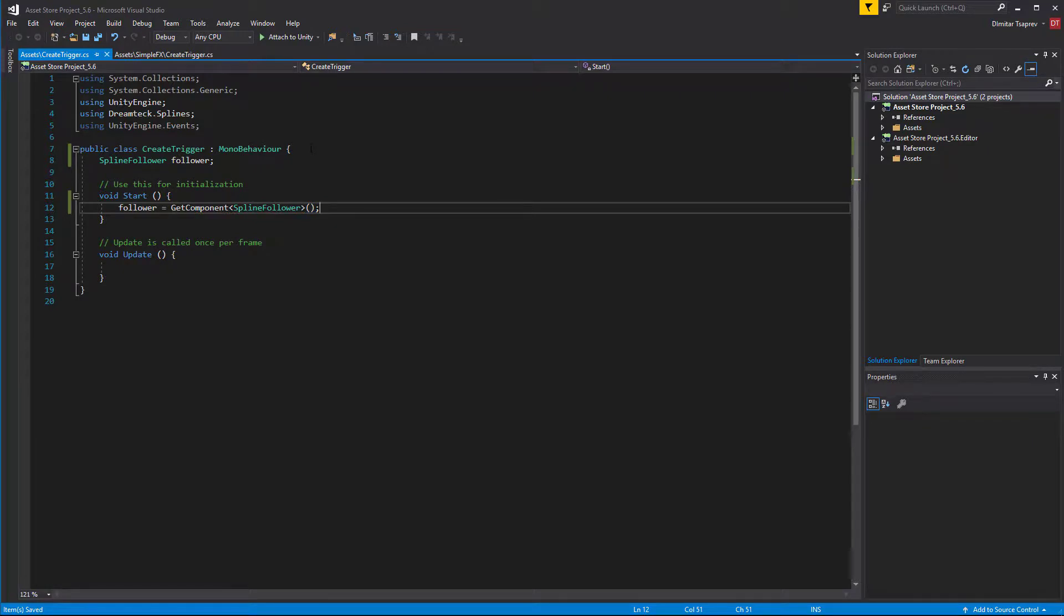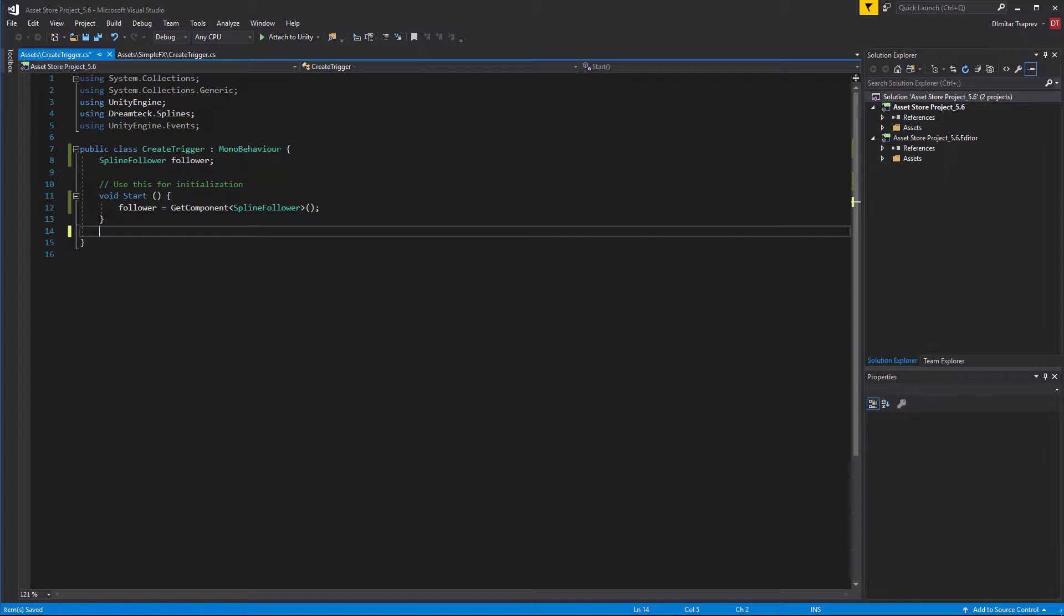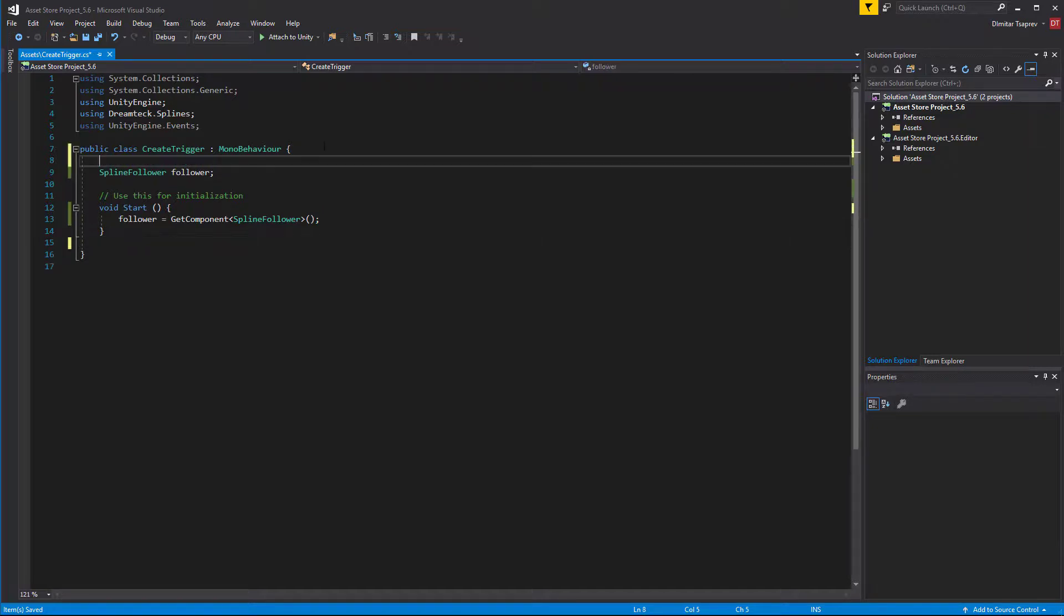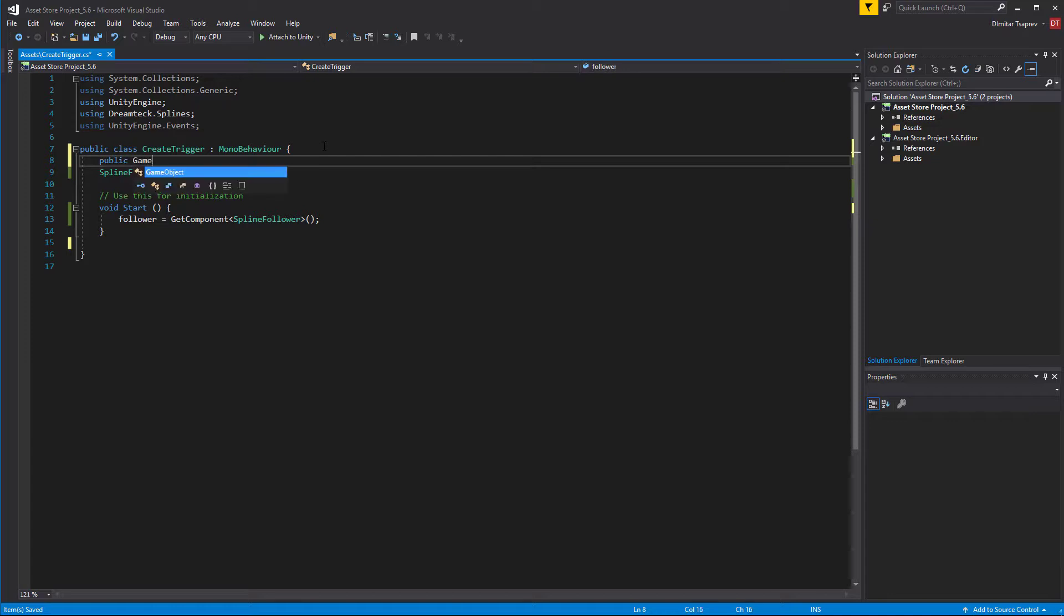Now we have a reference to the follower, and we actually don't need the update method at all. Now to create the trigger, first of all we need to create a method which will allow us to enable the fireworks effect.